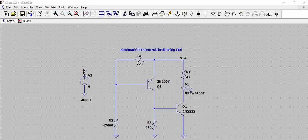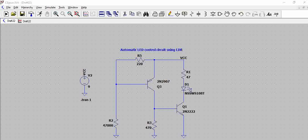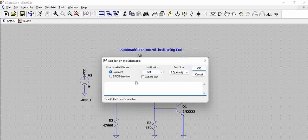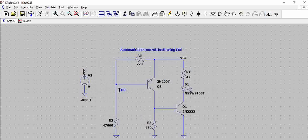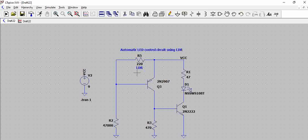Hello all, here is an automatic LED control circuit using light dependent resistor. Let us indicate where LDR is. Okay, so this is the LDR.